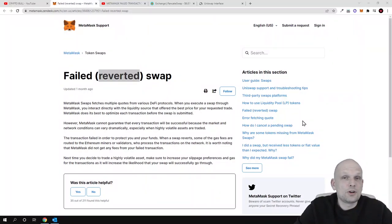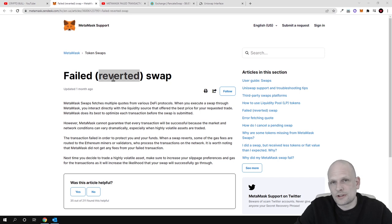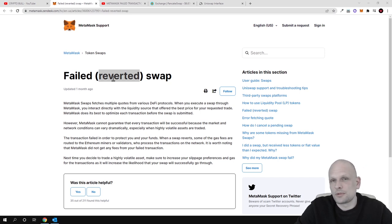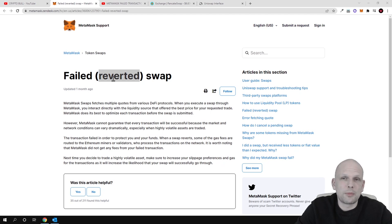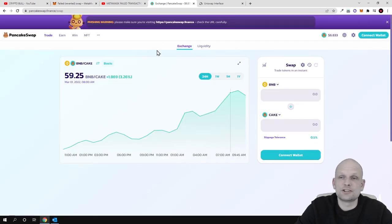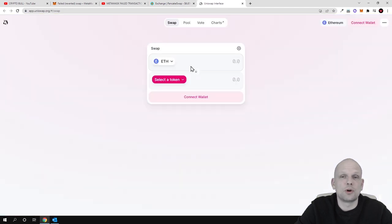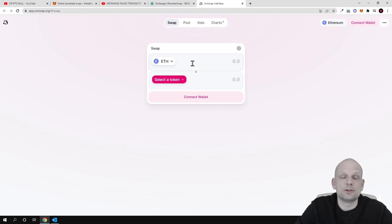In this video I'm going to explain how to resolve a reverted error on your transaction whenever you are making a transaction with Metamask, for example trying to buy some cryptocurrencies on DEXs or decentralized exchanges like PancakeSwap, Uniswap, or any other DEX you could be using.